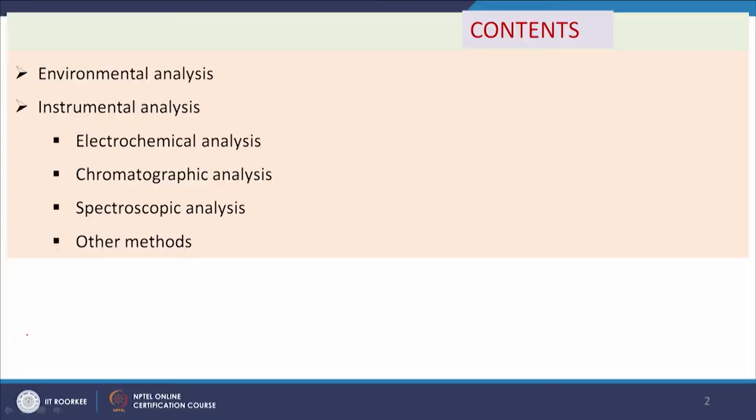With the advancement of technology, new and sophisticated instruments have been developed which can analyze the concentration of pollutants in the environment, water, air, or gas samples with more accuracy. Even very trace or very small concentrations are also possible to be detected by instruments. In this class we will discuss instrumental analysis, electrochemical analysis, chromatographic analysis, spectroscopic analysis, and other methods.